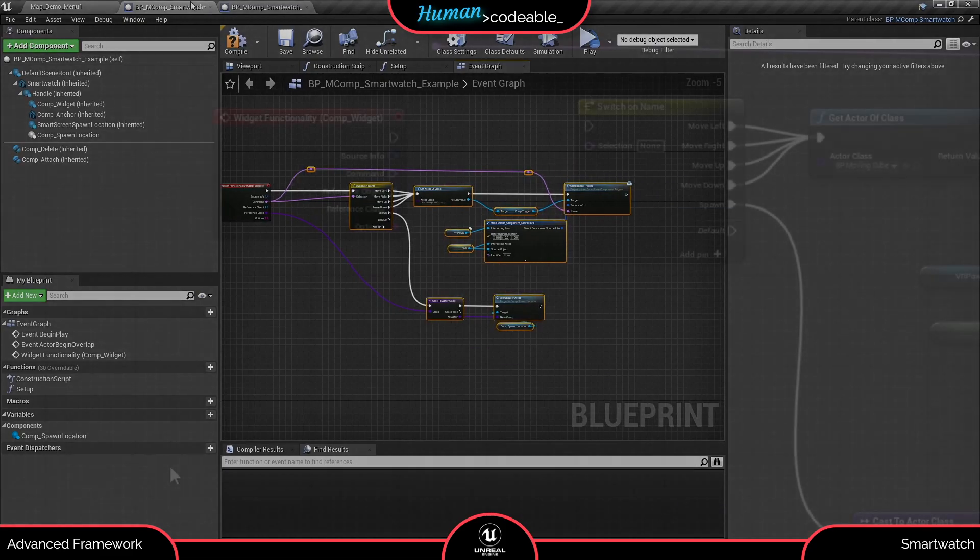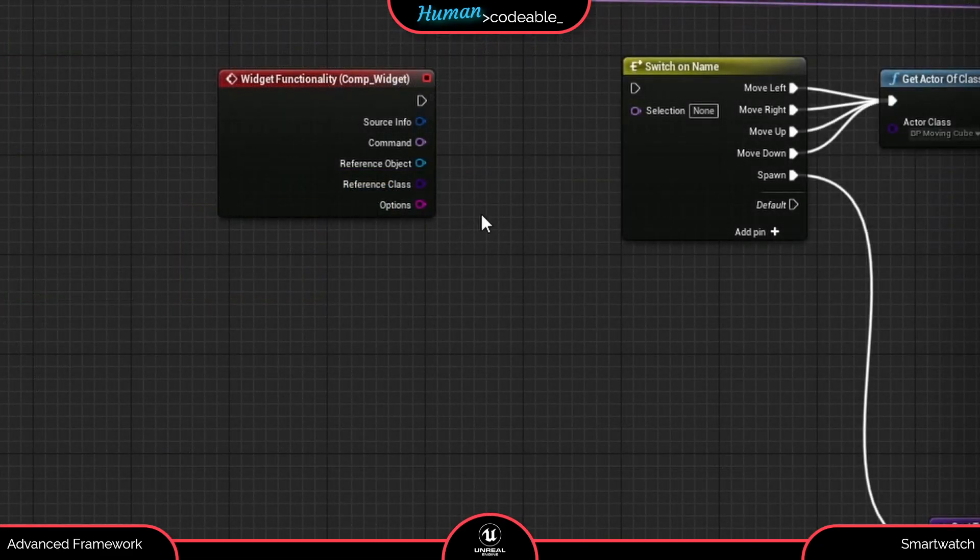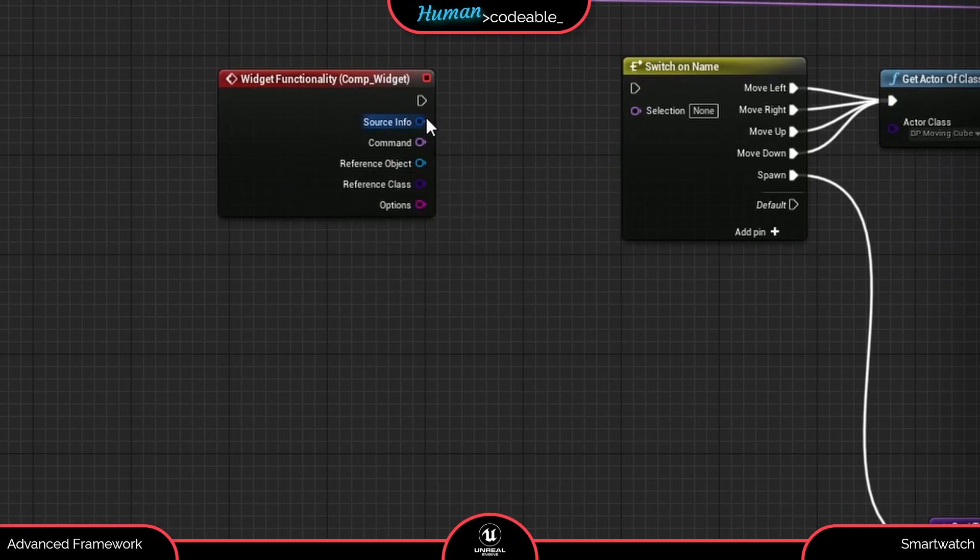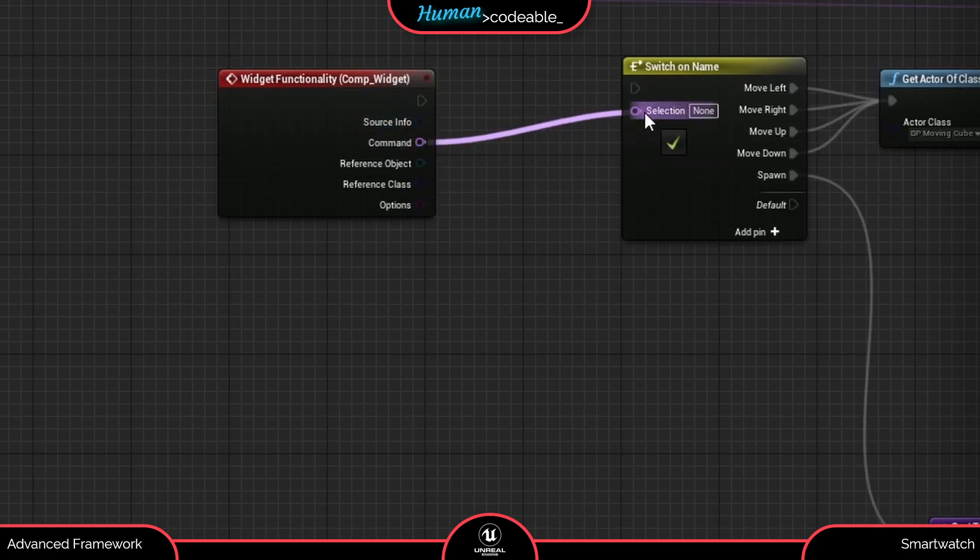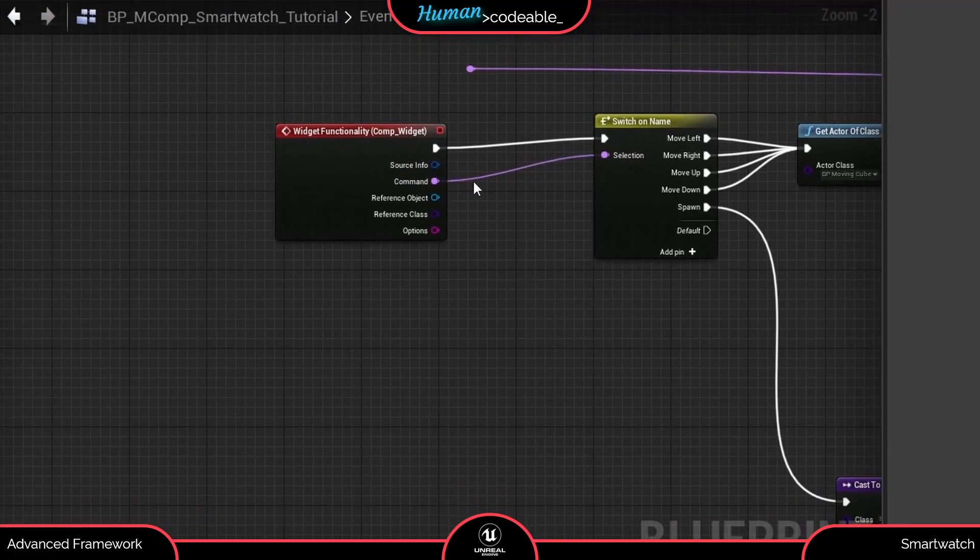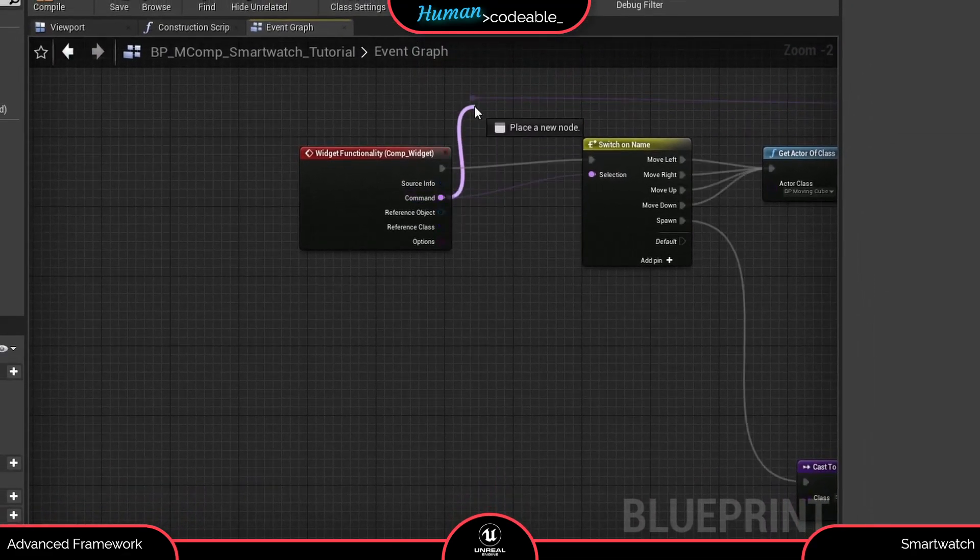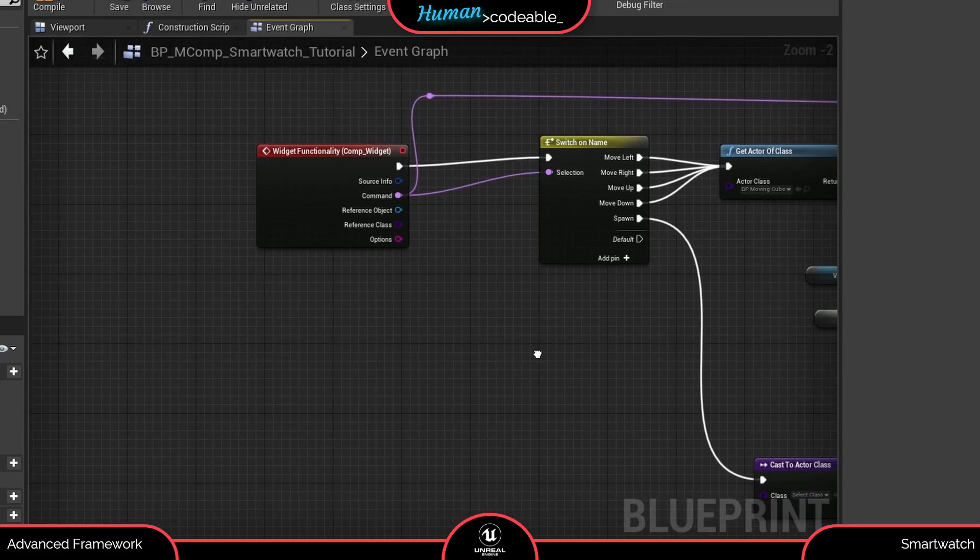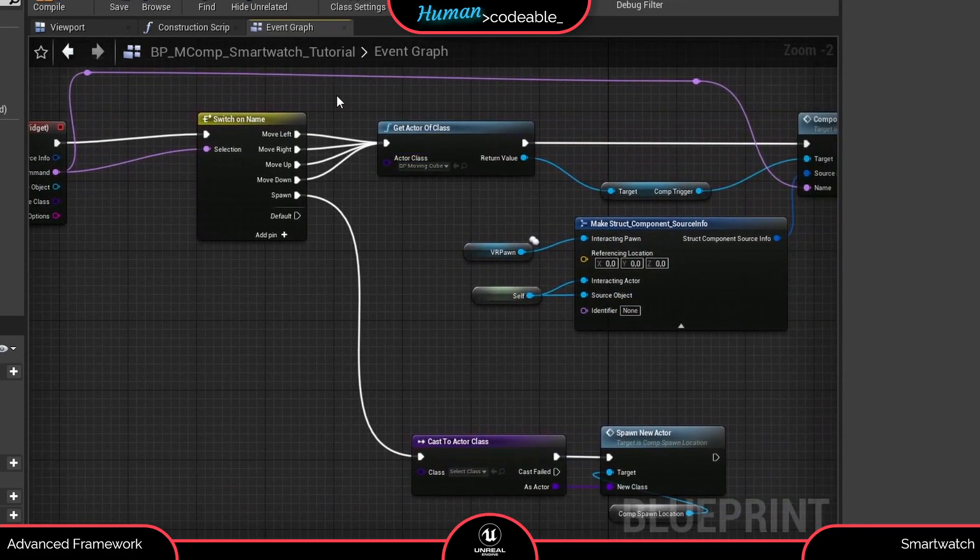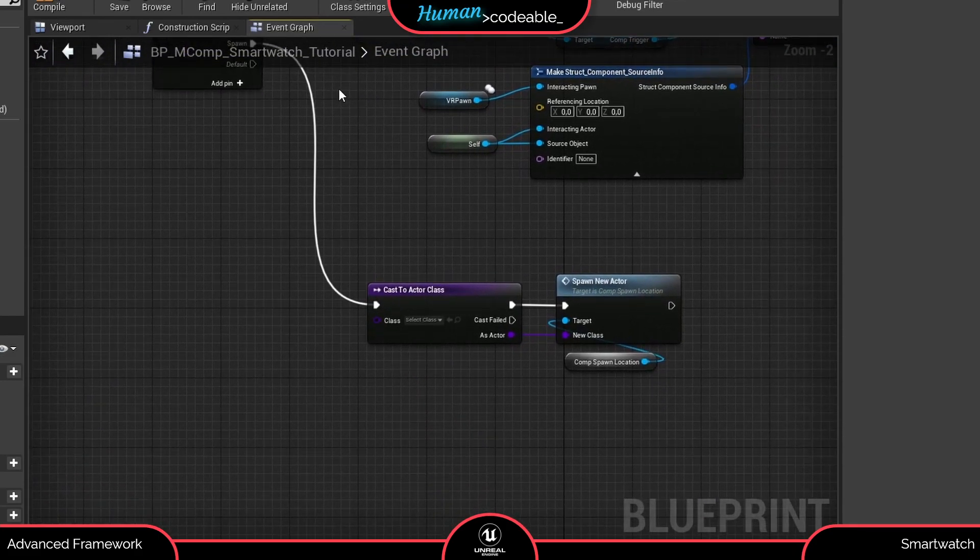As you can see, the event dispatcher of the widget component provides us with a row of information, most importantly the command variable. Here, using this switch on name node, we can use the command variable to distinguish between different widget functions. For example, these four commands which move an actor of the class specified here, or this command here which spawns an actor defined by the widget.